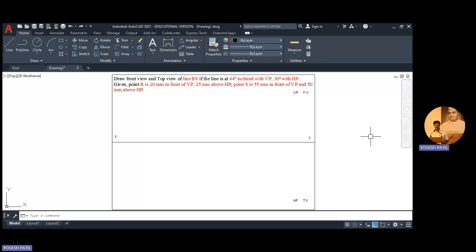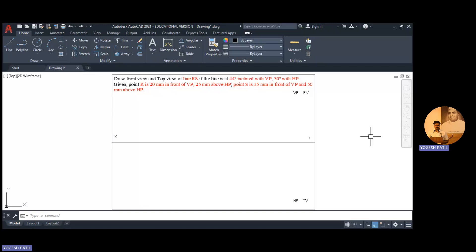So here we have the inclination of the line with HP and VP. These inclinations given are true inclinations. Because if you read the sentence carefully, you will find that these inclinations are related with line RS, not the views of line RS. So these are true inclinations.